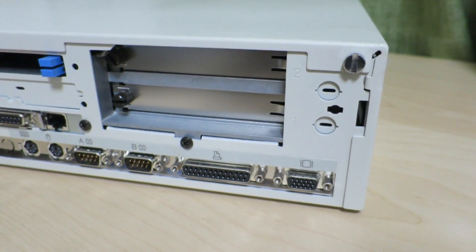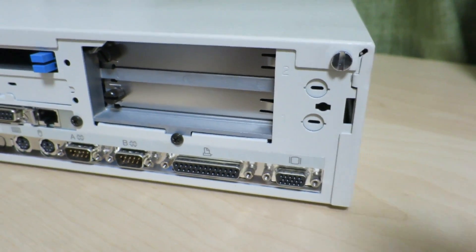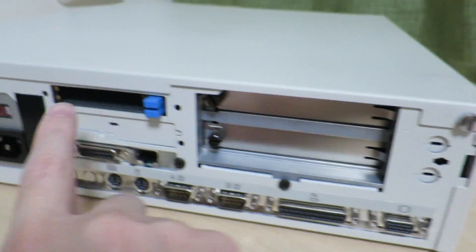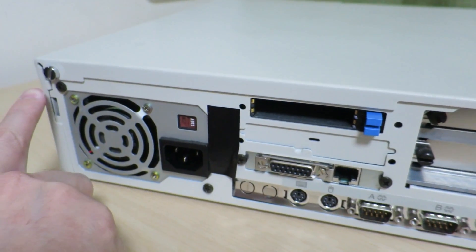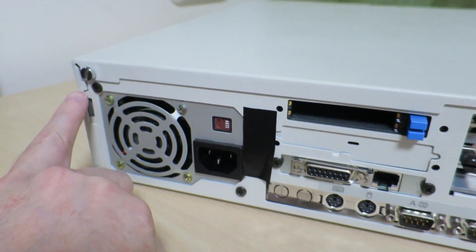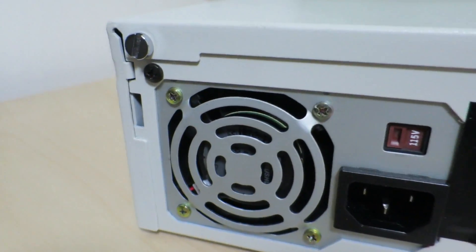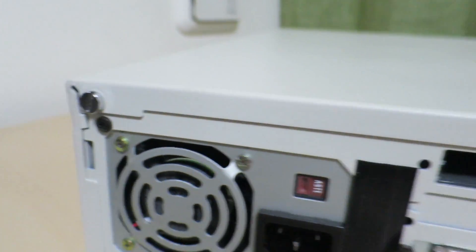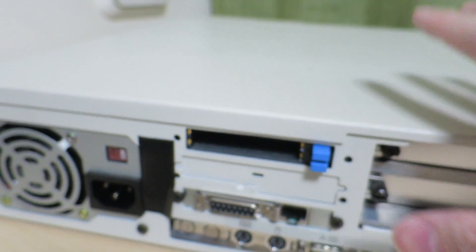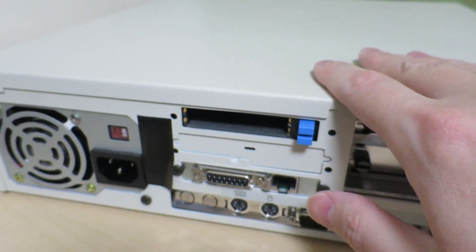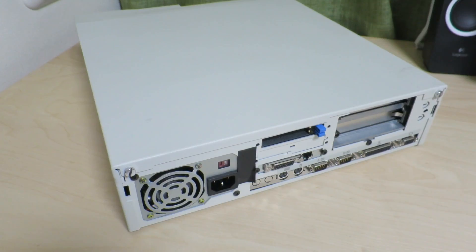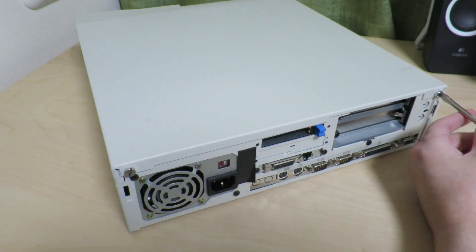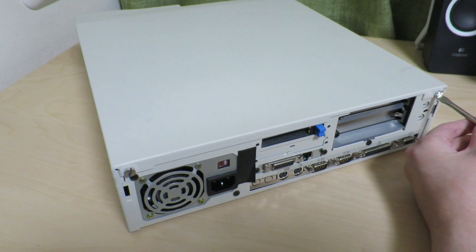Alright, so we're looking at the back of the system now. We notice that there are two screws, one over here and one over here, that need to be taken off in order to get the top cover off. So just got to take these screws off.